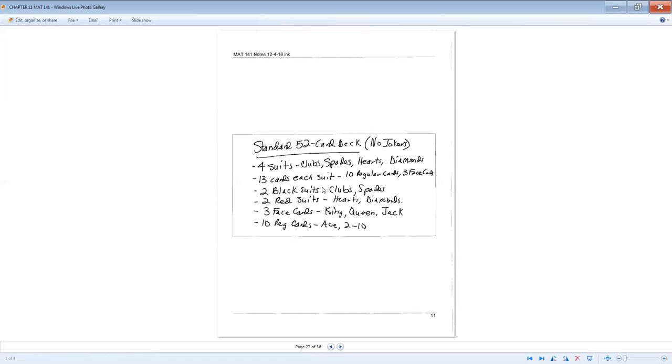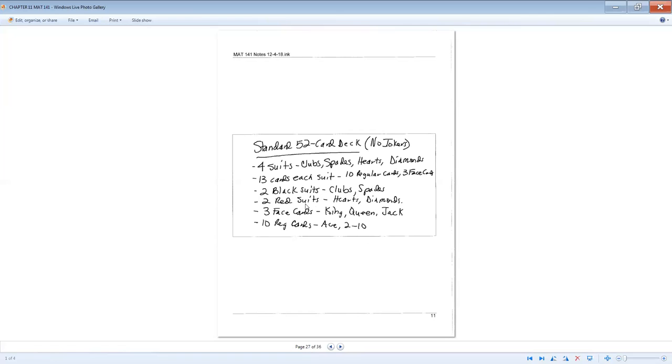All right. Looking at our standard 52 card deck. Standard 52 card deck does not have any jokers. Characteristics of your standard 52 card deck: you have four suits, clubs, spades, hearts, and diamonds. 13 cards in each suit. You have 10 regular cards and three face cards. Two black suits, clubs and spades. Two red suits, hearts and diamonds. Three face cards: king, queen, jack. And then 10 regular cards, your ace, and then two through 10. So your ace is not a face, according to your book. Ace is one of your regular cards.